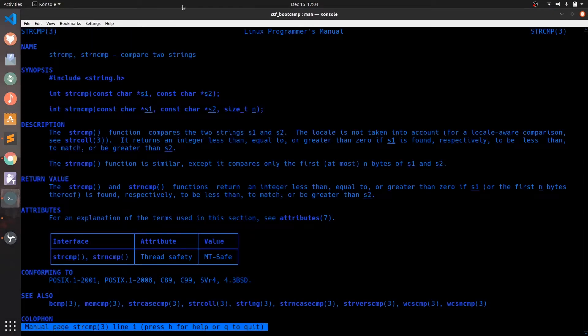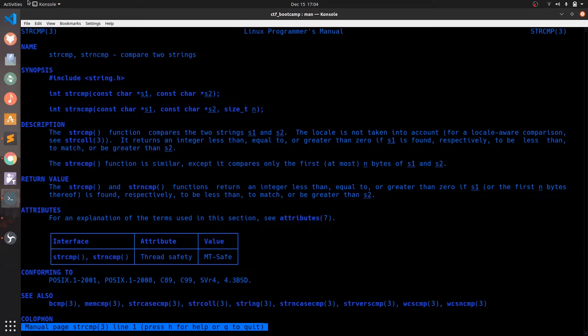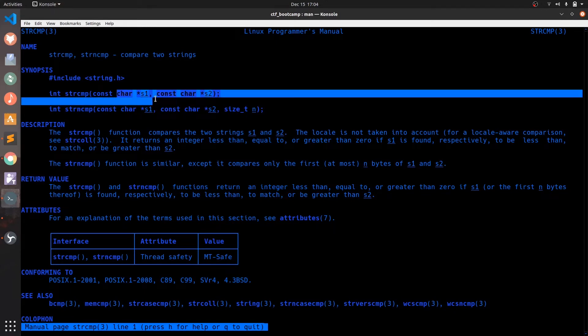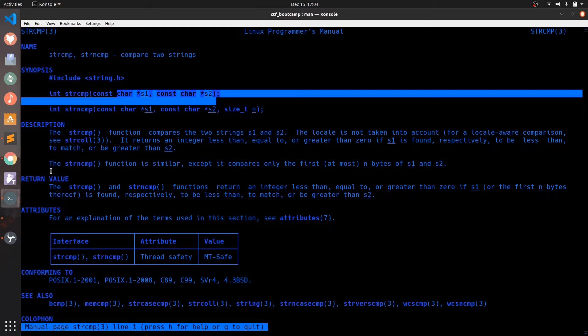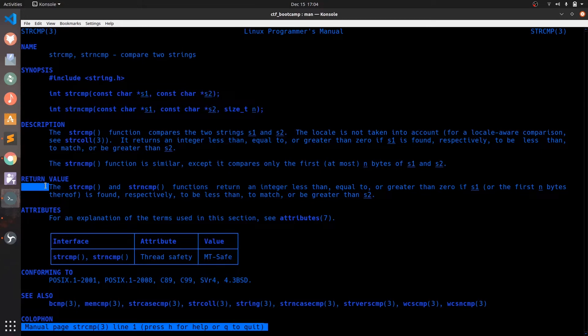Here we can see strcmp takes two input or char pointers which basically means array or string, and returns an integer based on these conditions. It returns 0 if both of them are equal and returns a non-zero value in other cases. Since we will be focusing on both the strings being equal, we will not dig deep into these other cases. Ok now let's get back to our code.